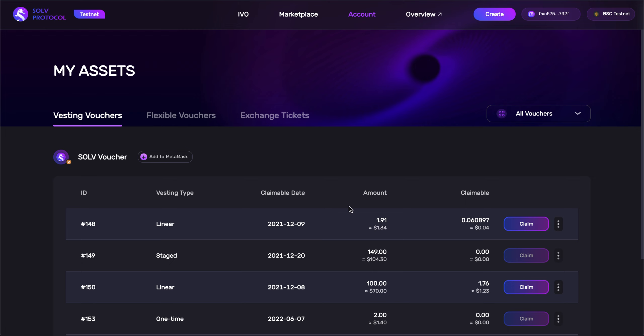So, right here, we have the My Assets dashboard with our investing vouchers, flexible vouchers, and exchange tickets. And we just bought a flexible voucher. So, let's check that out.